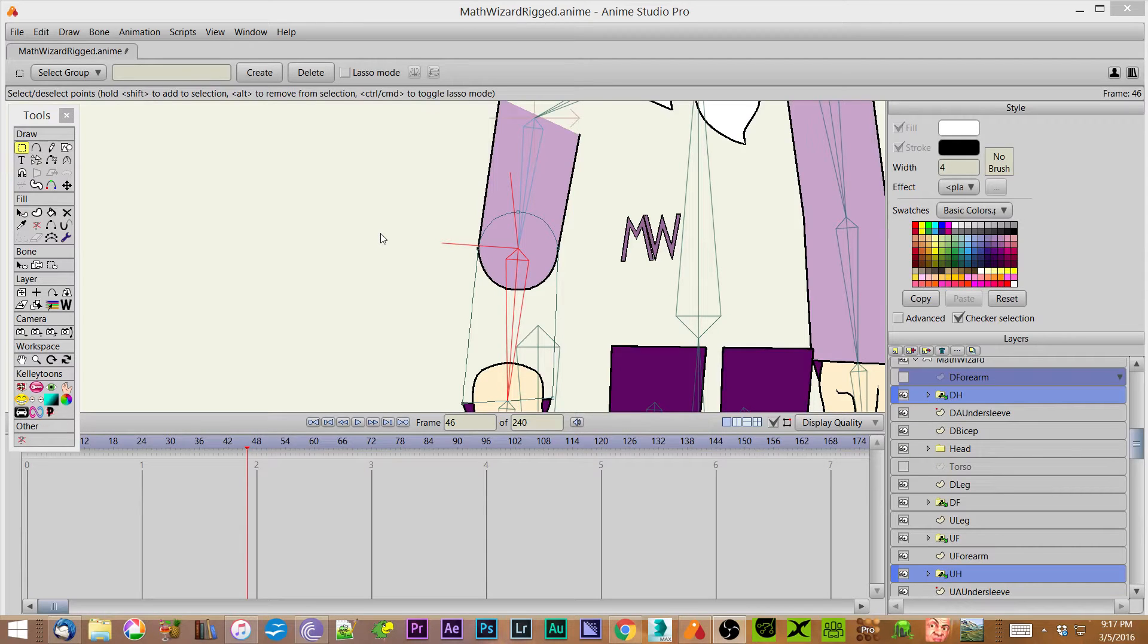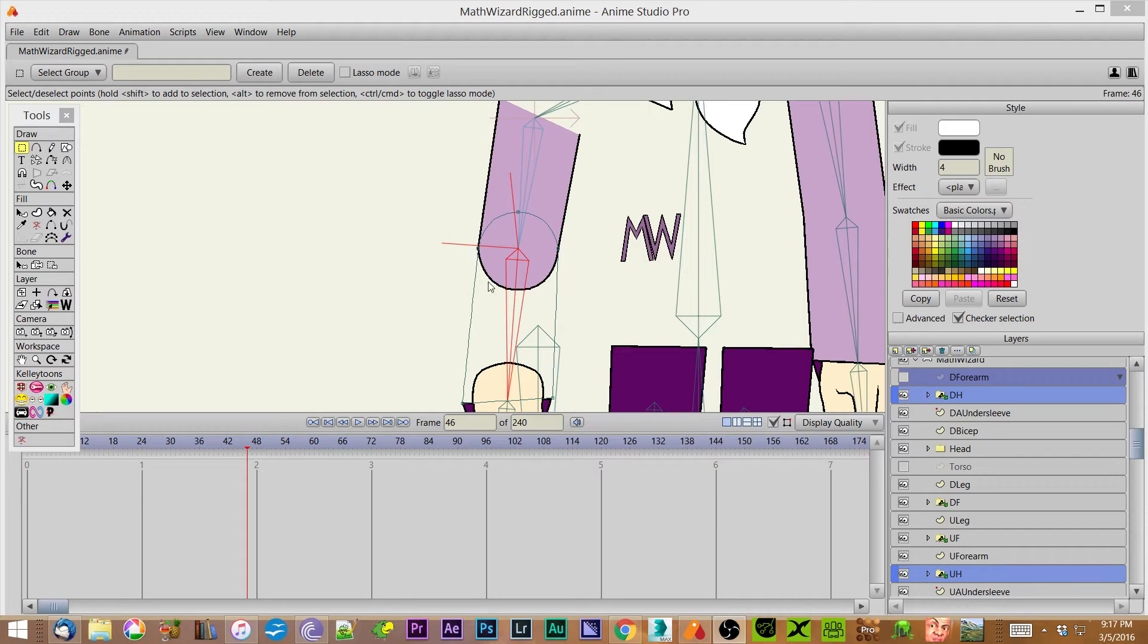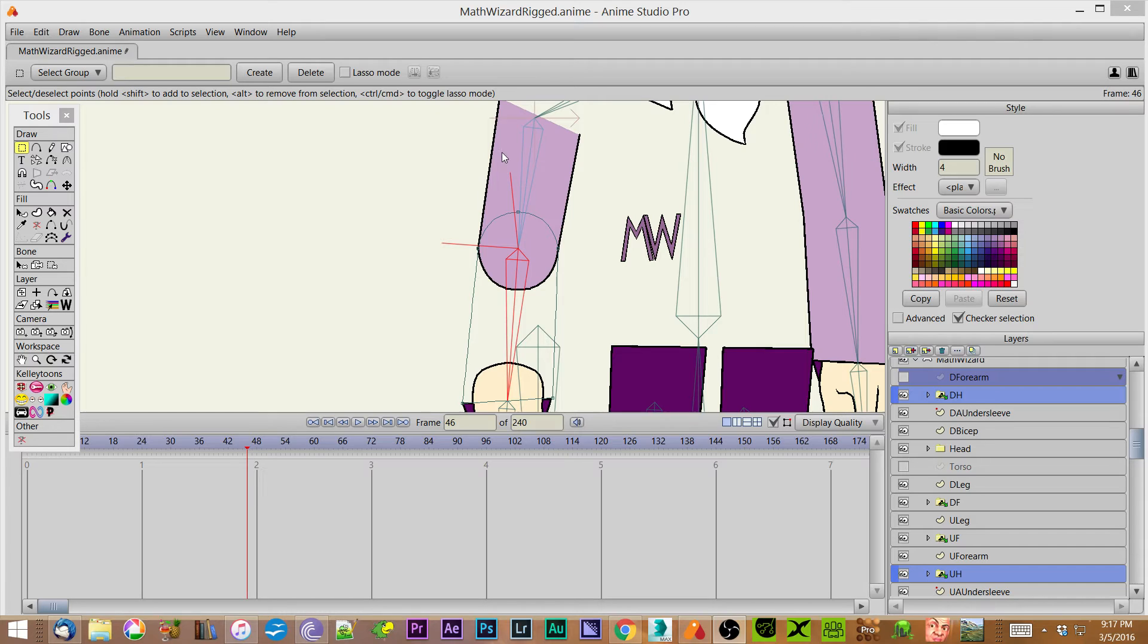Hi everybody, my name is Mike Kelley, AnimatorsForum.com, and I'm putting this video up to show one of our forum members who was asking how I constructed these arms in order to show a little bit of a line as the arm bends in the sleeve. So I'm going to show you that. This is done with Smart Bones, but I'm going to show you how the arm's constructed.